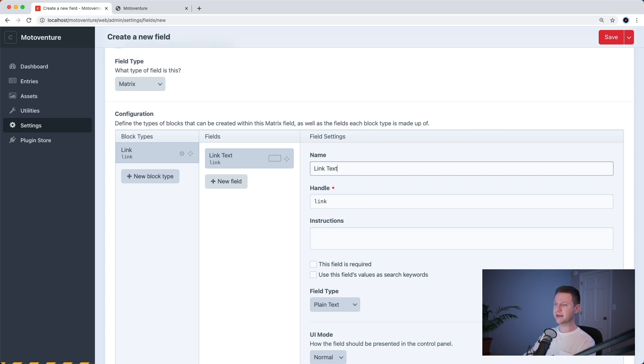Let's make this field required and we can leave everything else default.